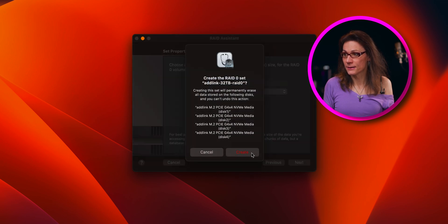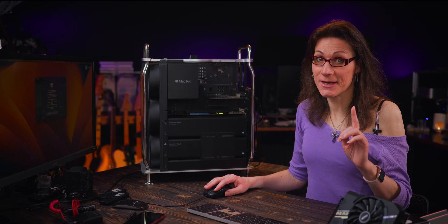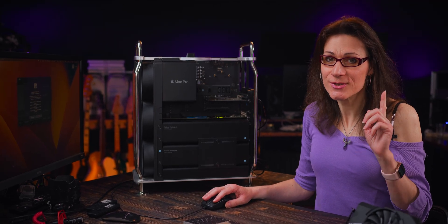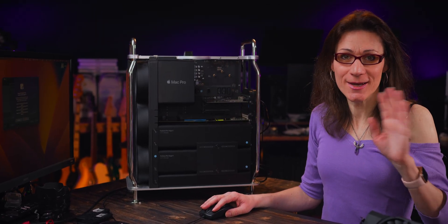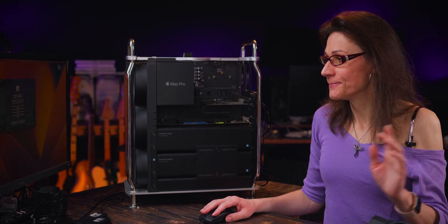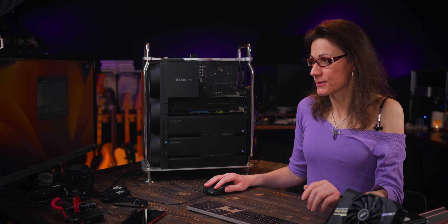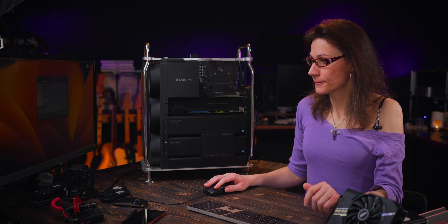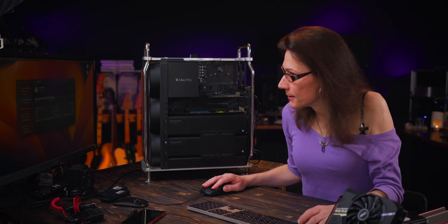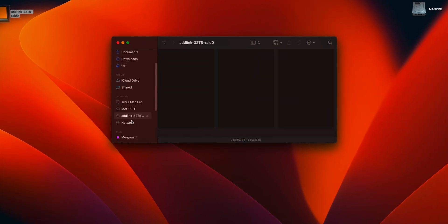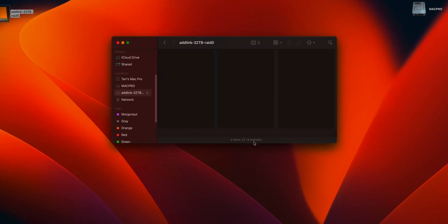Then click on Next and click on Create. But before you click on Create, really verify one more time that you chose the correct drives so you don't overwrite any important data. So let's click on Create — it's going to take only a few seconds and it's done. Now in your Finder you will see your new disk listed. As you can see, in my case it's 32TB.